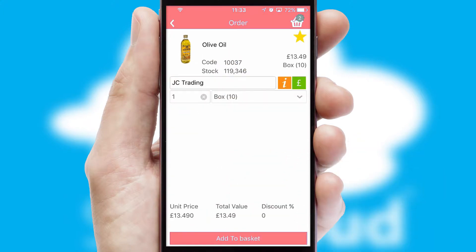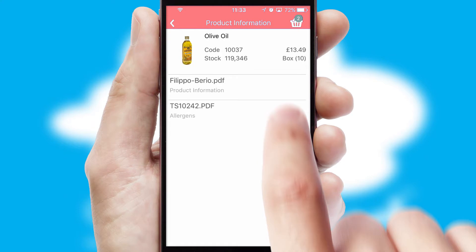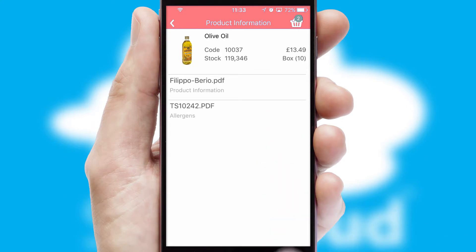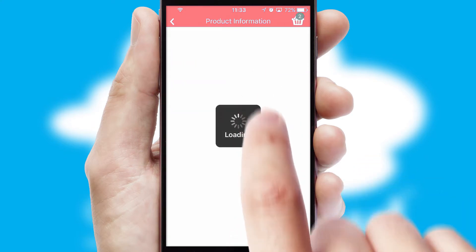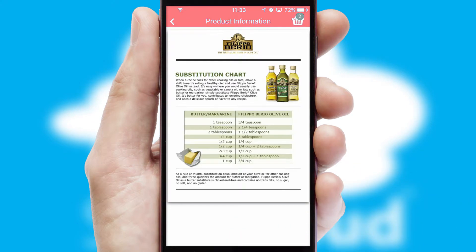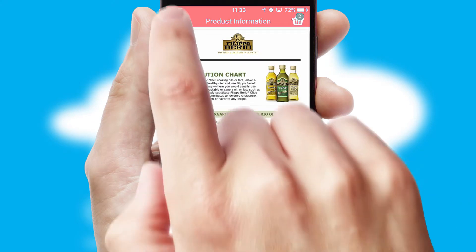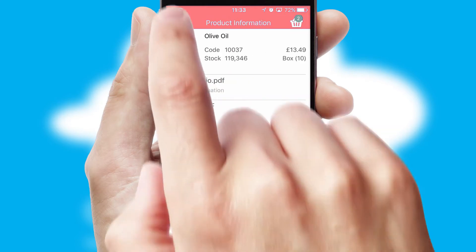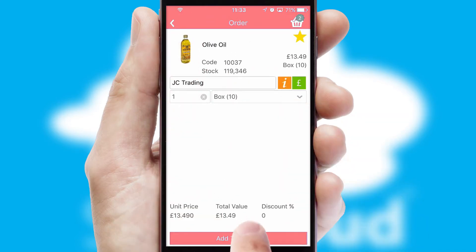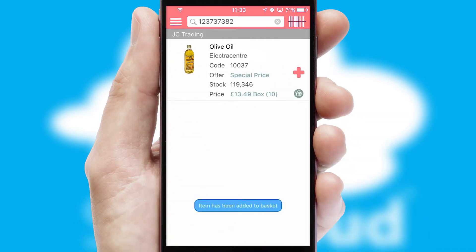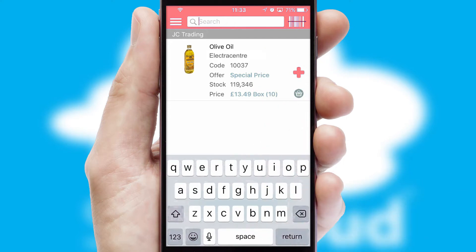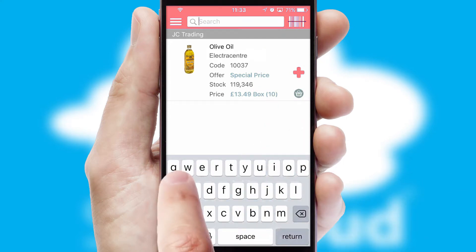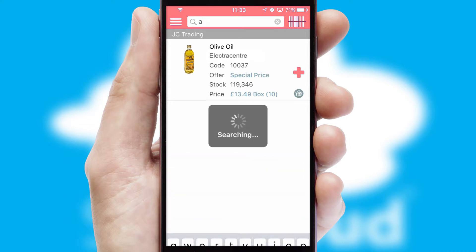If you require further product information, then by clicking the information button, you will be able to access detailed PDFs on the products. You can also search for products by name, code, or other key search words.